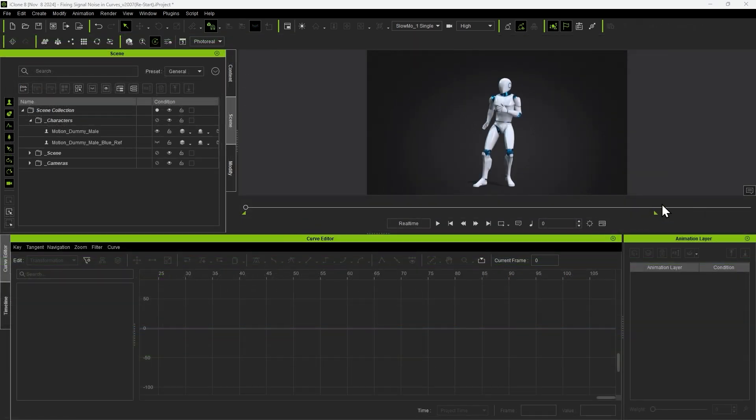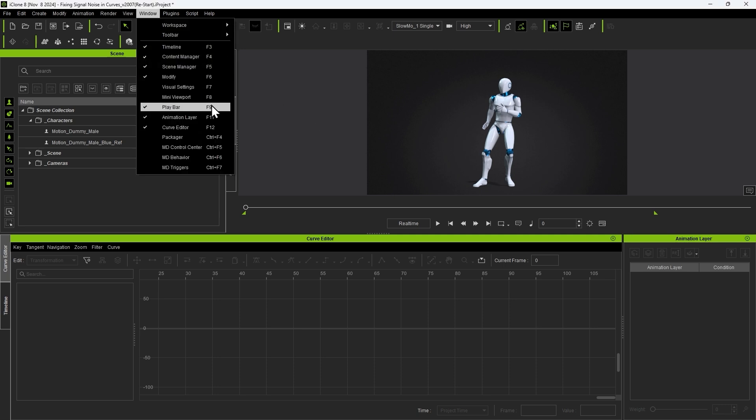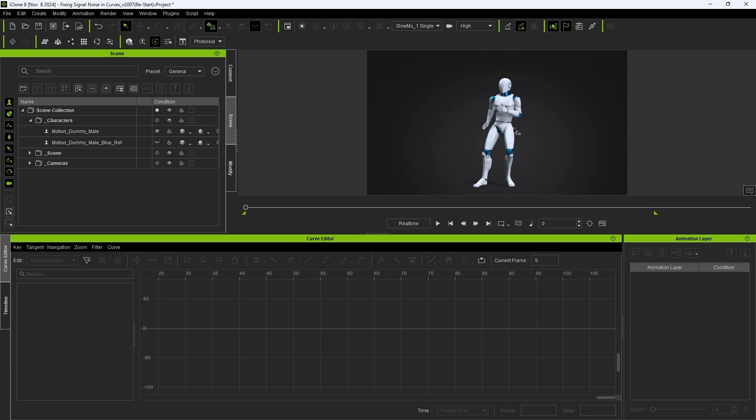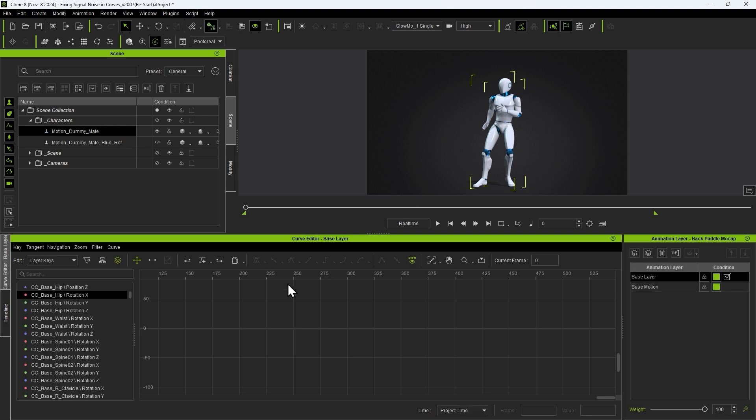Next we want to open up the curve editor and animation layer tool which you can open with the F11 and F12 hotkeys. To see the curve data we need to unlock the base motion layer.